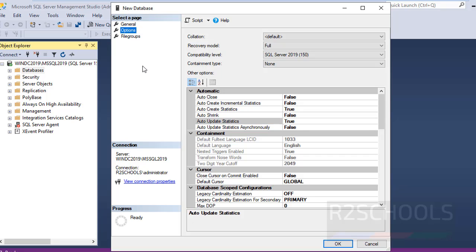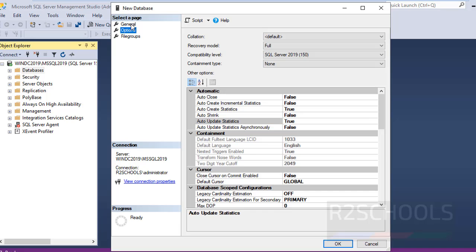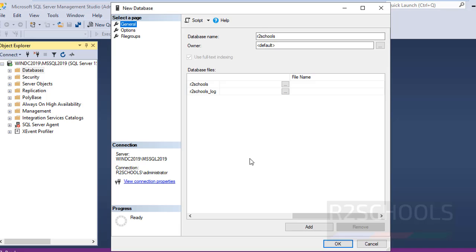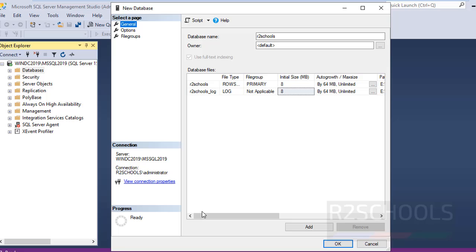If you want to create a file group, click on File Groups. By default it is going to create the primary file group. If you want to add another file group, click on Add File Group. At present I am going with defaults. Then click OK to create the database.